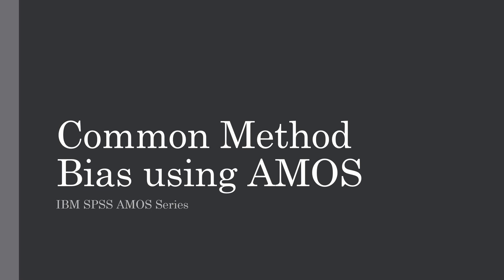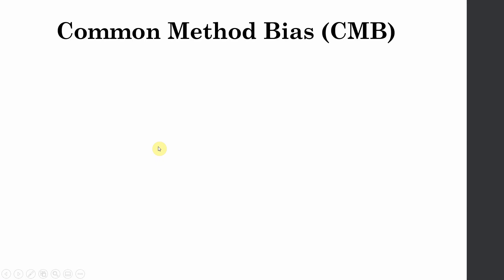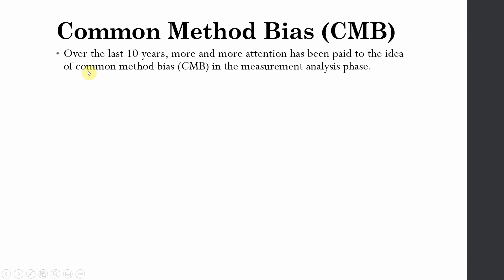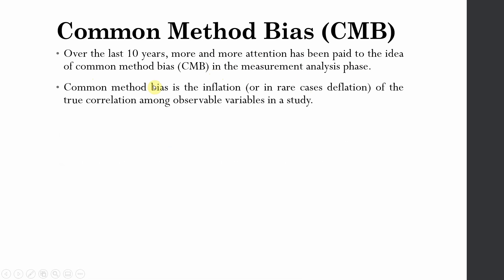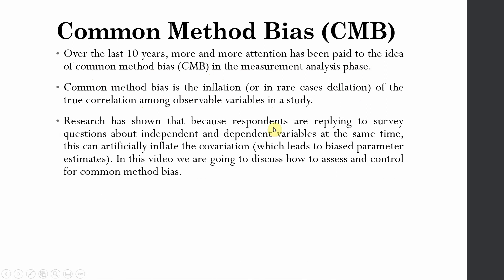Common Method Bias Using AMOS. Over the last 10 years, more and more attention has been paid to the idea of common method bias in the measurement analysis phase. Common method bias is actually the inflation, or in rare cases deflation, of the true correlation among observable variables in a study.